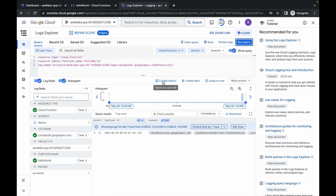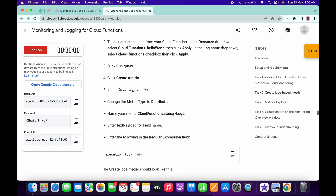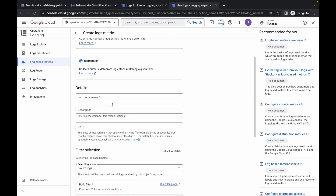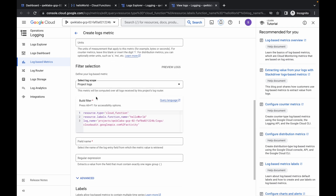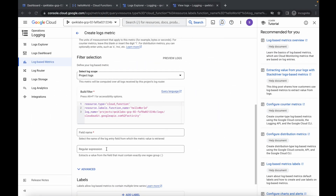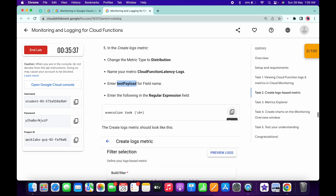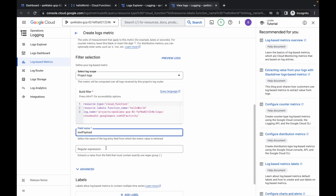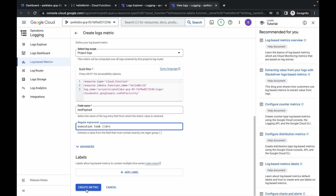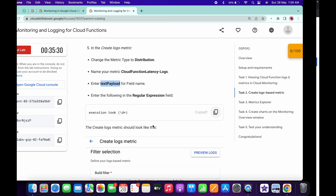Once done, click on 'Create Metric' and scroll down. Copy this name — do not copy the full stop, just copy the name. Come back and choose a distribution, then paste the name. Scroll down a little and for the field name, copy this value and paste it, then copy the next value and paste it. Your configuration should now look like this.